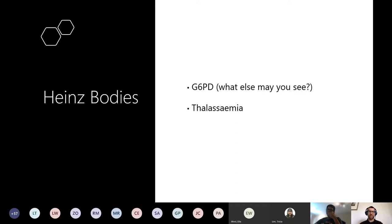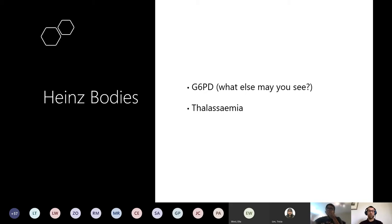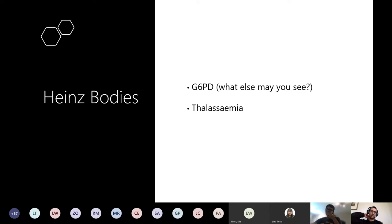These were Heinz bodies - they look very similar to Howell-Jolly bodies, and I don't think a question will ever ask you to identify them purely from the picture; there will always be a background stem explaining the presentation. Heinz bodies tend to be pathognomonic for G6PD deficiency, which was the correct answer. They also appear in thalassemia. What else might you see in G6PD on a blood film? Bite cells - and Heinz bodies - exactly.